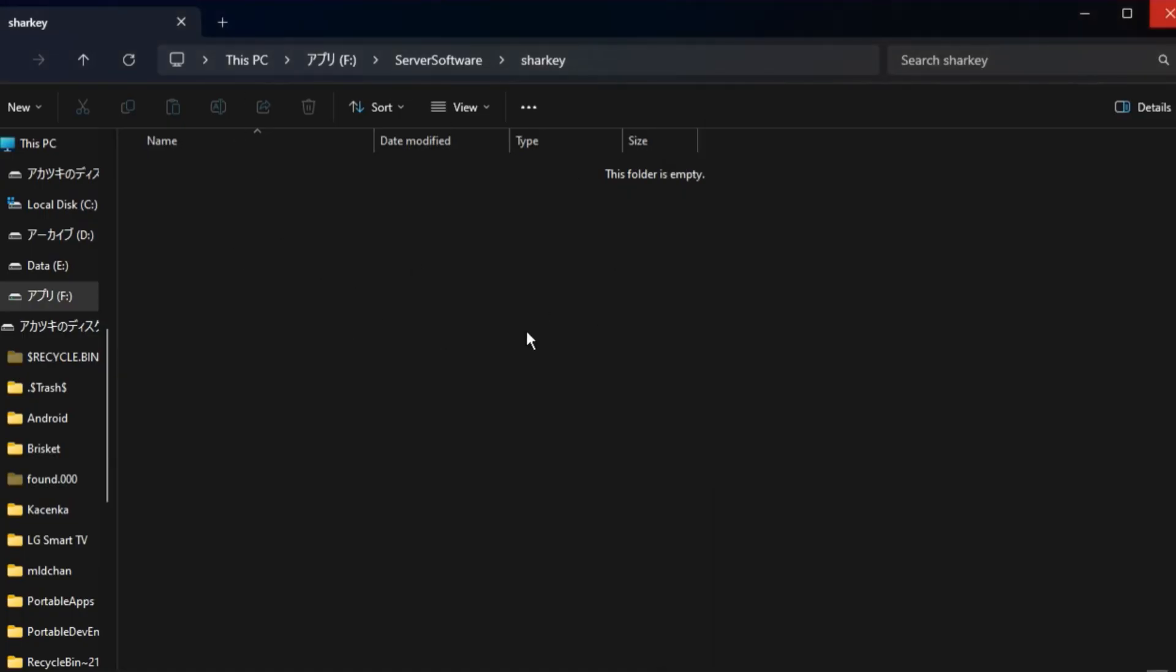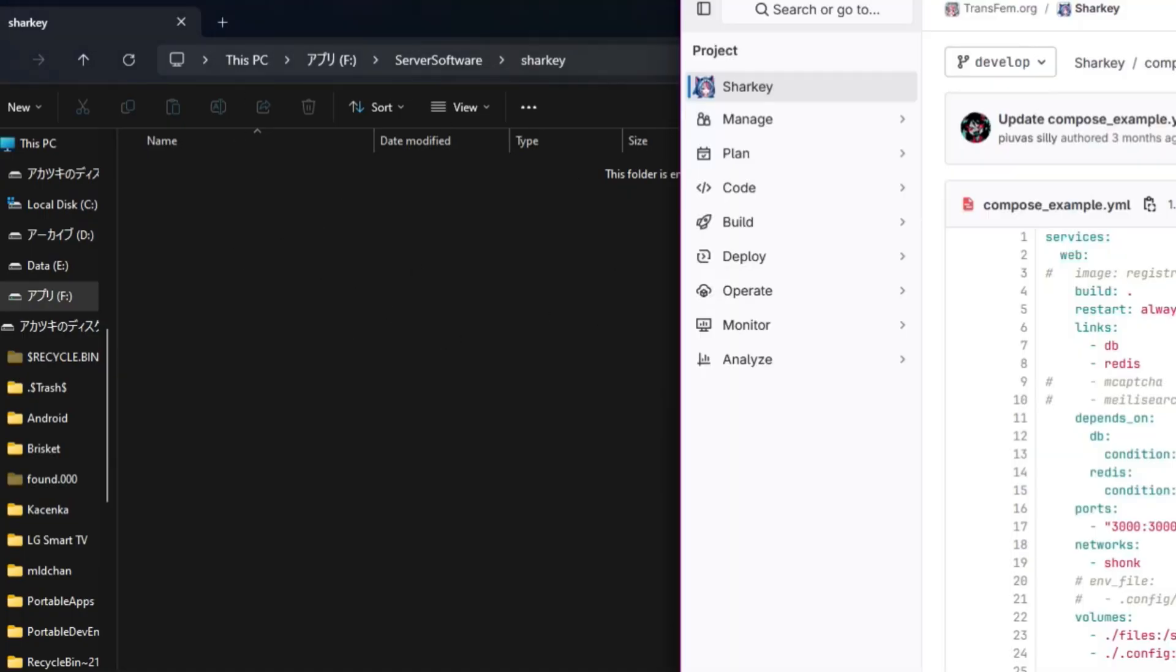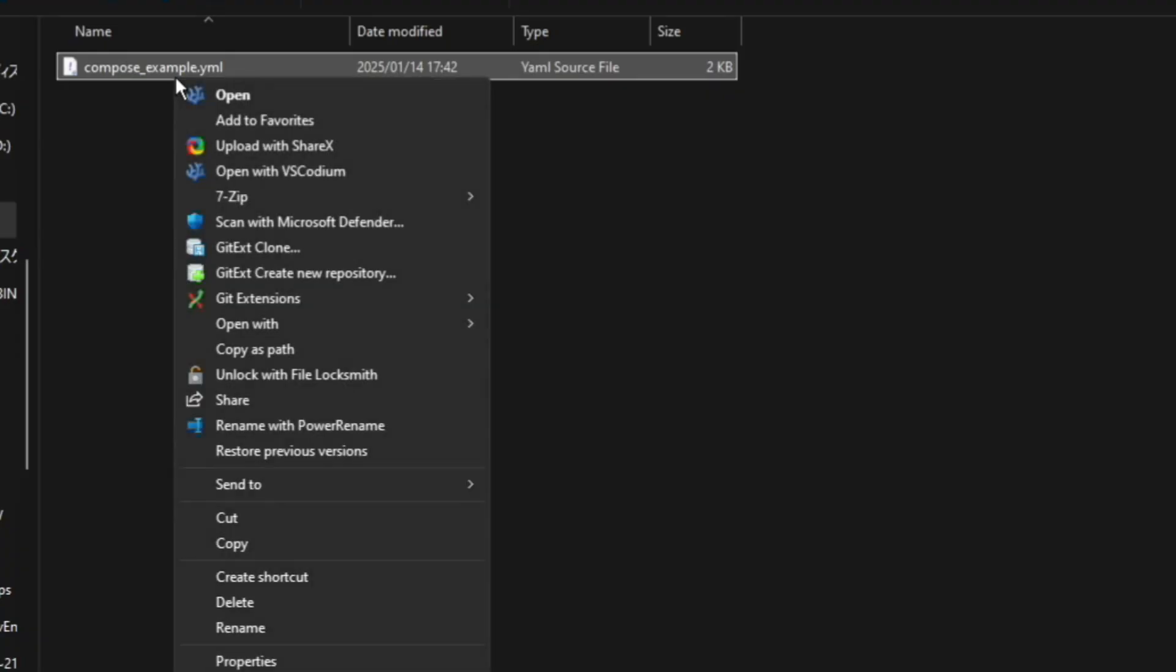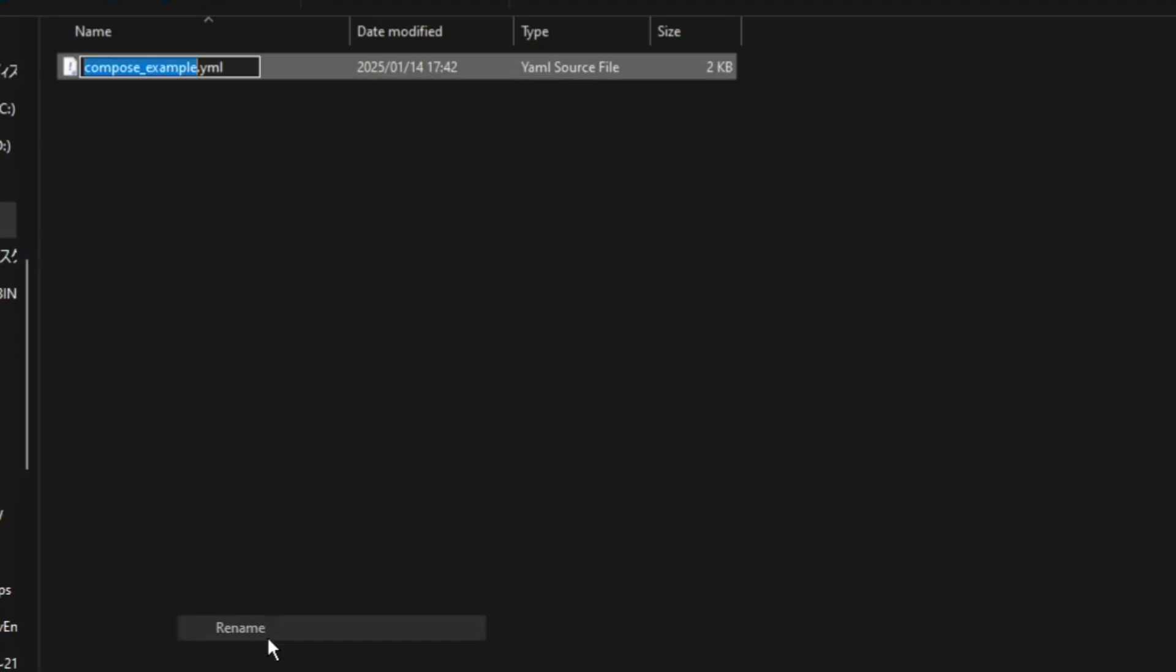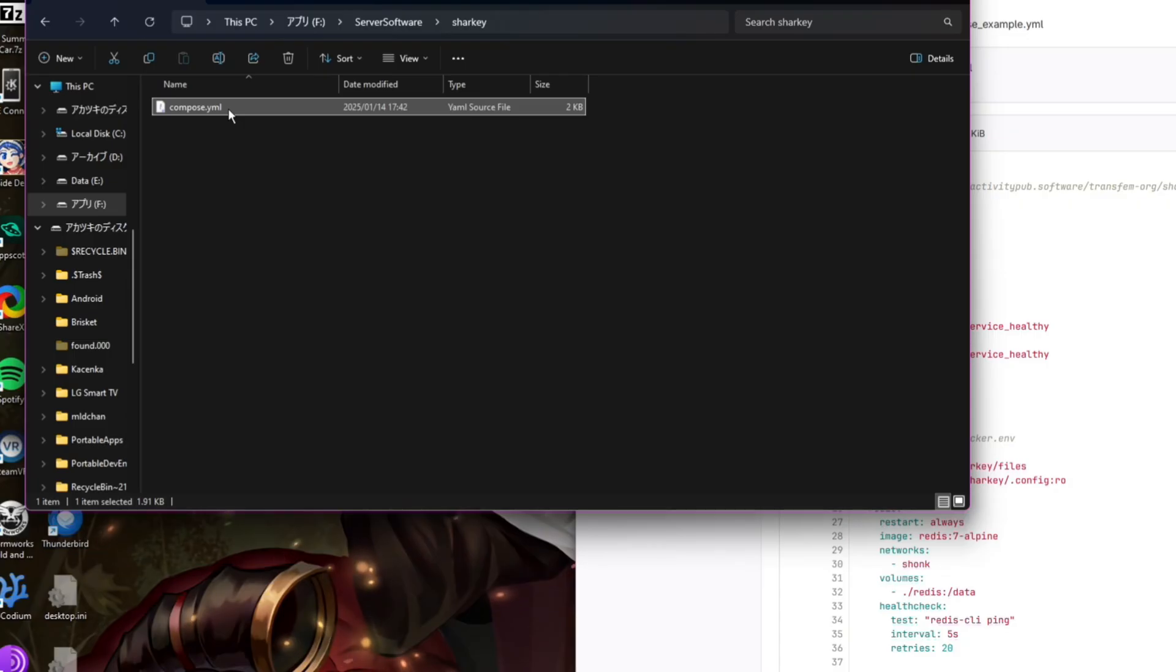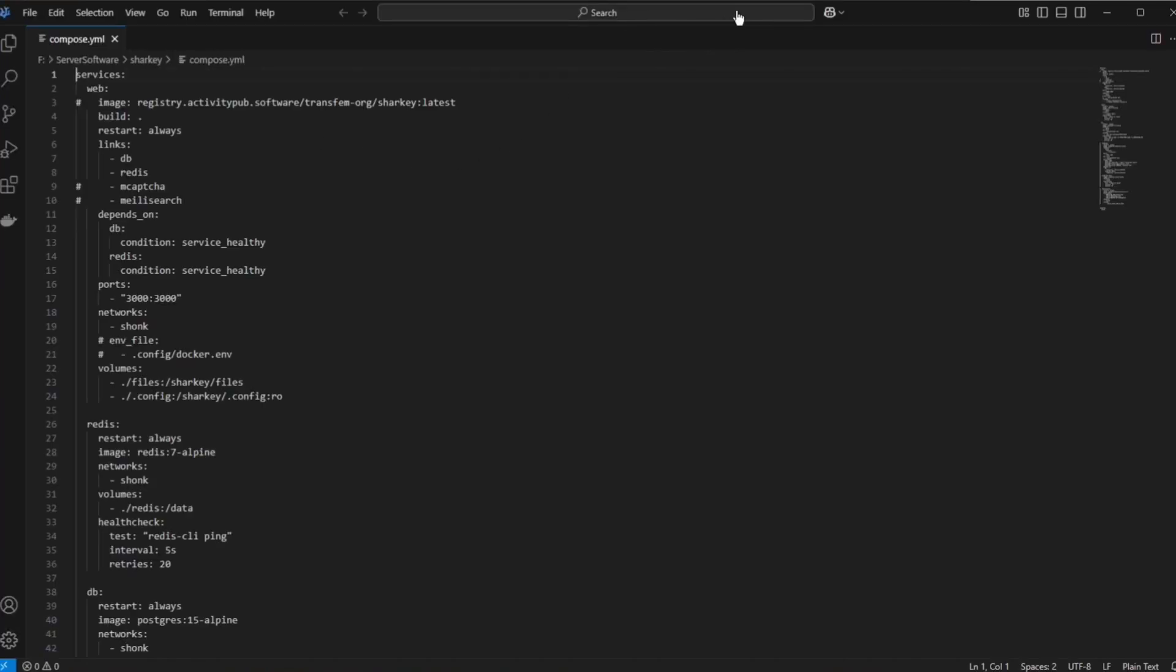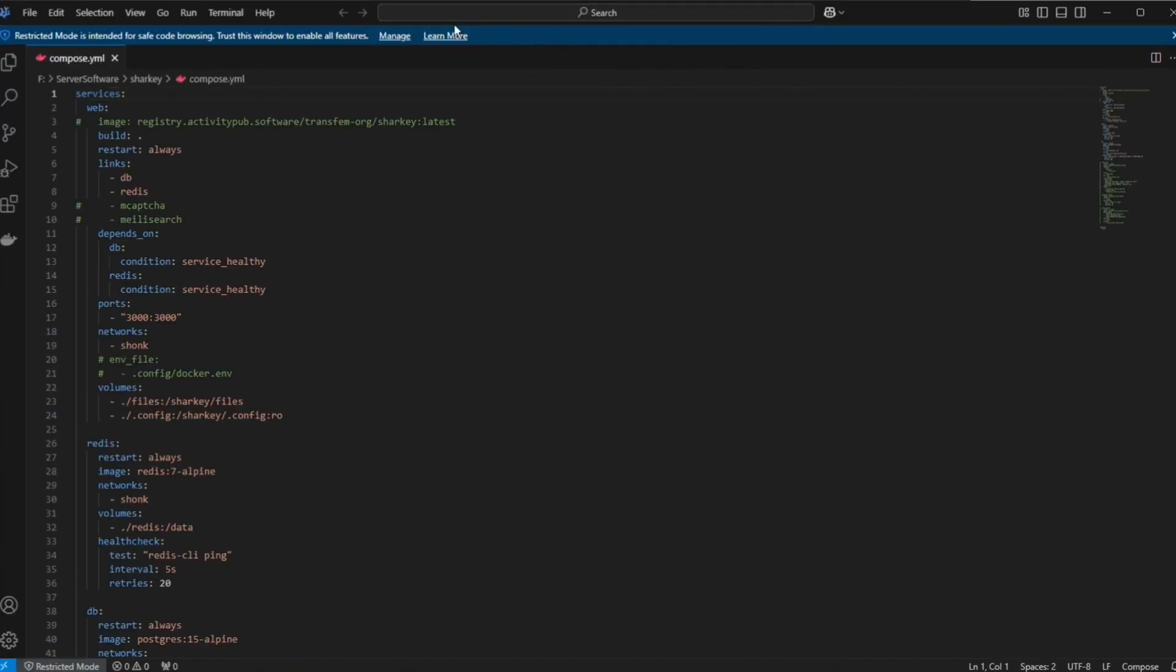We're going to make a new folder and put it into this folder. Now let's go ahead and rename this to compose. Let's open it up so we can configure some stuff inside of this file.